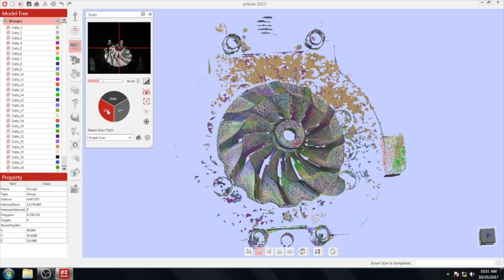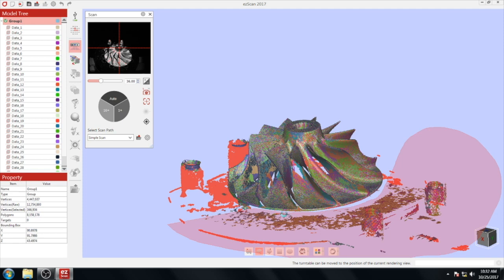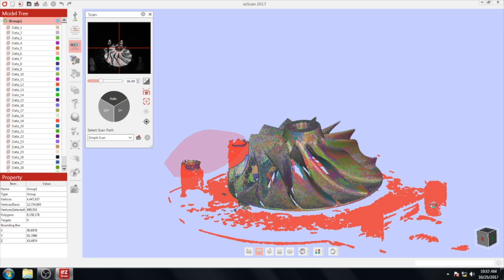Once the scan has completed, you need to clean up the base from the actual scanned model. Click and drag the left mouse button to use the lasso tool. This will allow you to highlight portions of the scan that need to be removed. After highlighting the entire base, press the delete key on your keyboard to remove the highlighted areas.